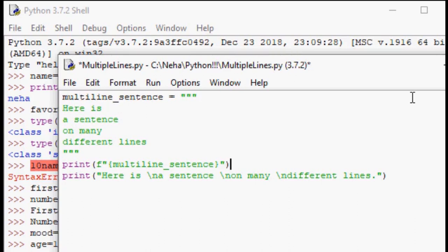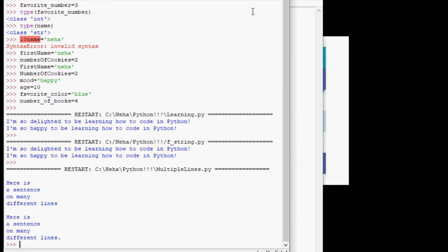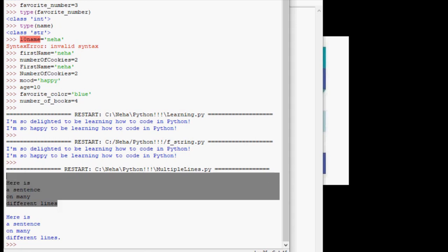So now go ahead and click, run your file. And there we go. We printed our sentence. Here is a sentence on many different lines.